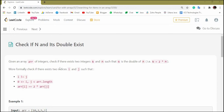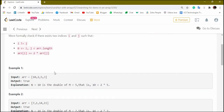Hi guys, this is Nanu Simam and you are watching Gateway Solution. In this video I am going to solve a very good LeetCode question based on array. The question goes like this: given an array arr of integers, check if there exists two integers n and m such that n is double of m.